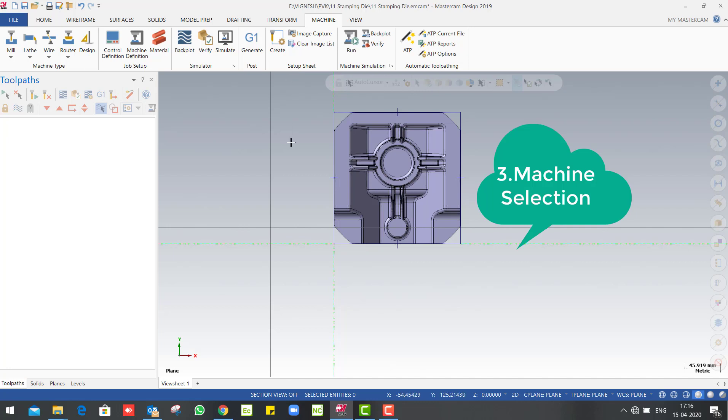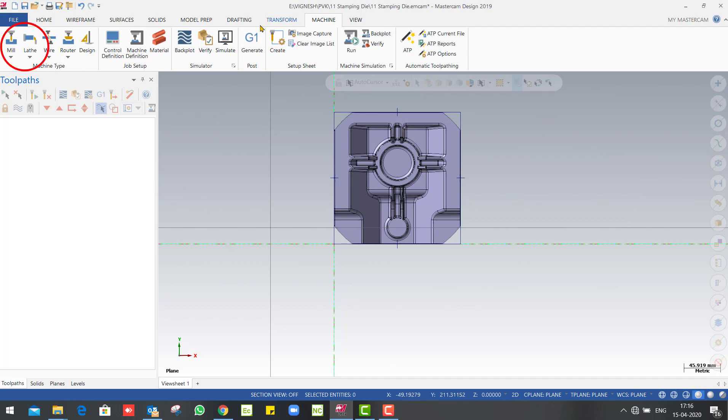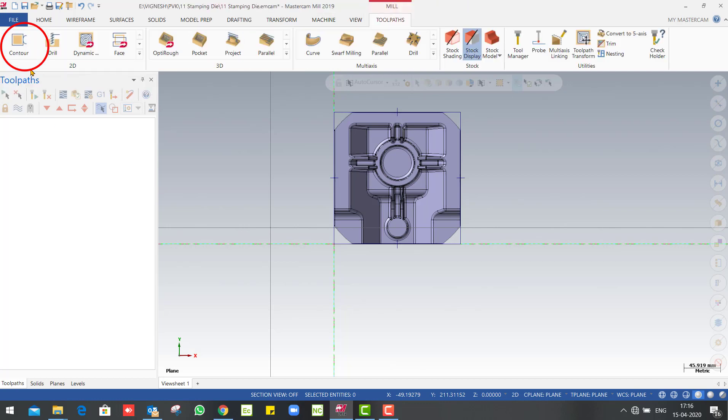Stock setup, machine selection. Three steps are done, so we will have the first machine selection. Default milling machine set.